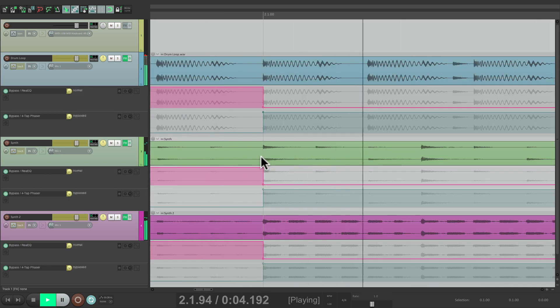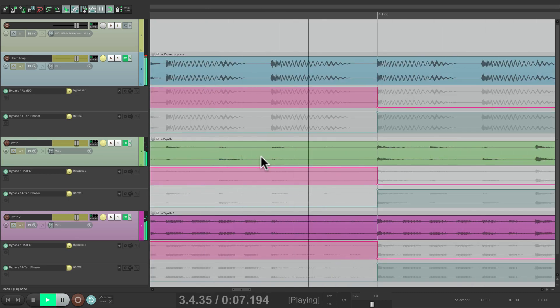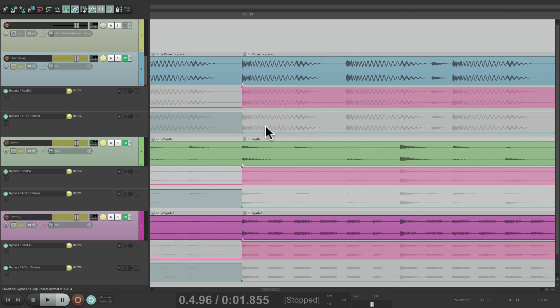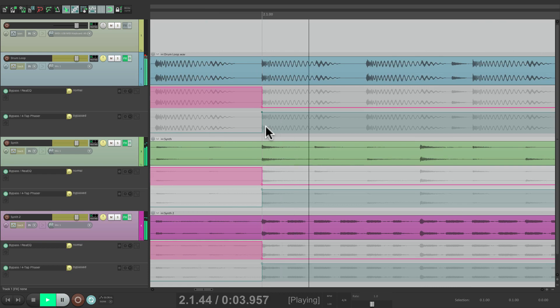So to summarize: it auto scrolls during play, if we hit stop it doesn't move, but if we hit play again it jumps back to the edit cursor.